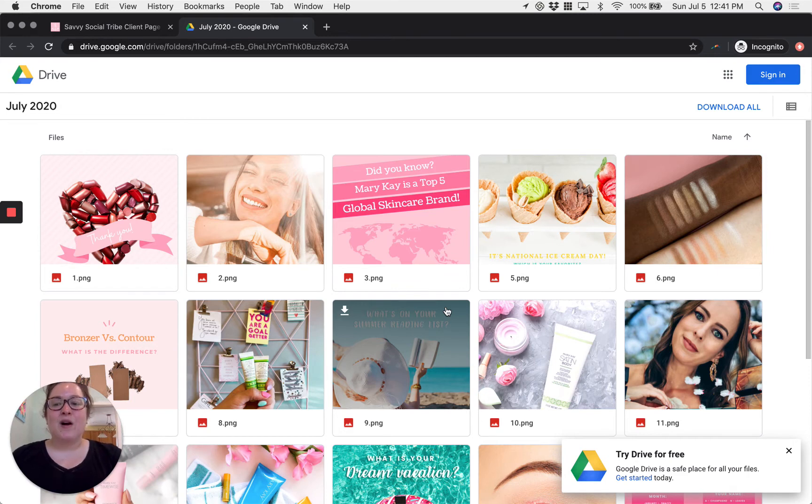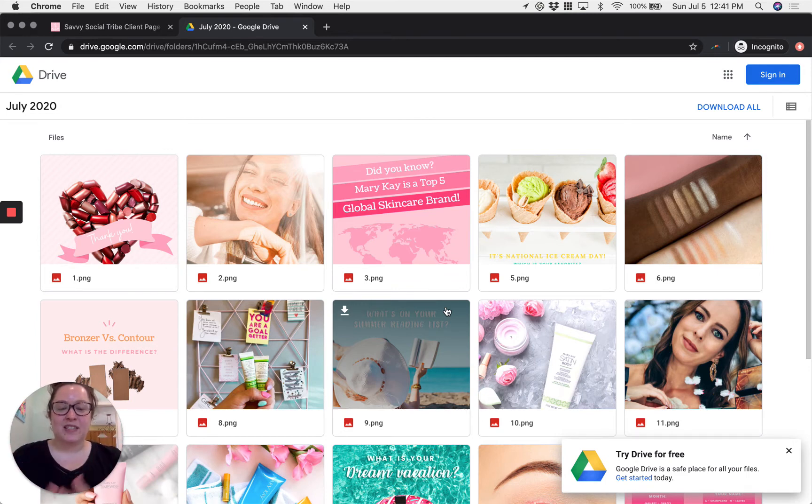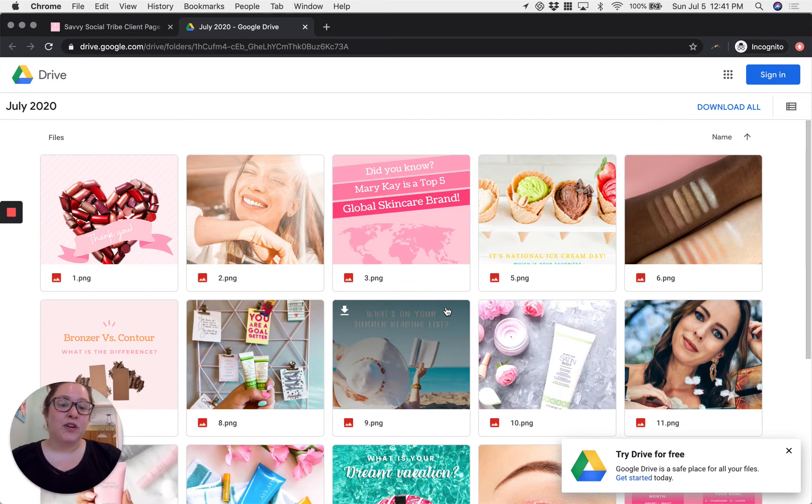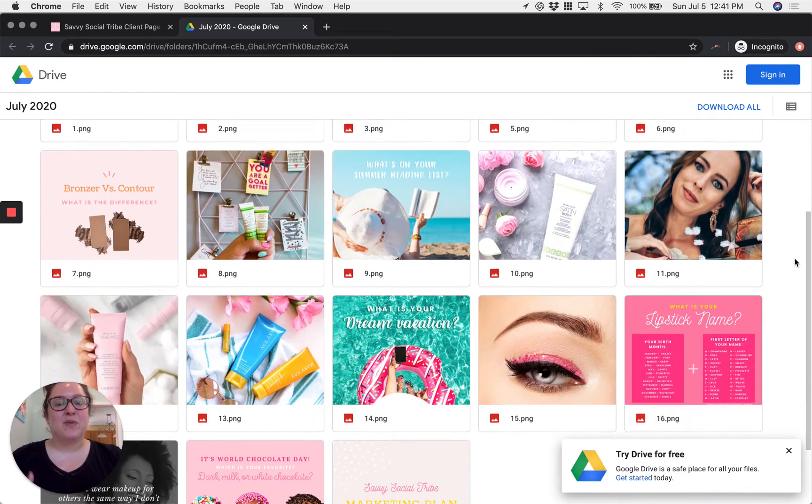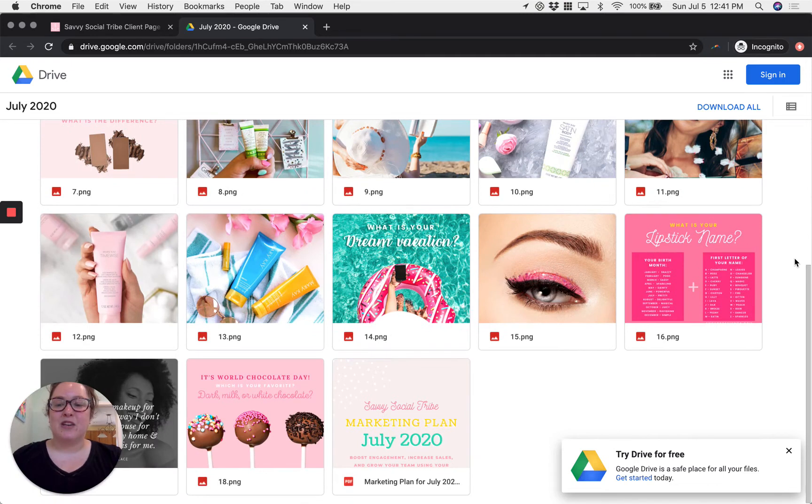Now you have the option to access your files directly from here. This folder includes a PNG of each and every individual image that we're going to be posting in your group.